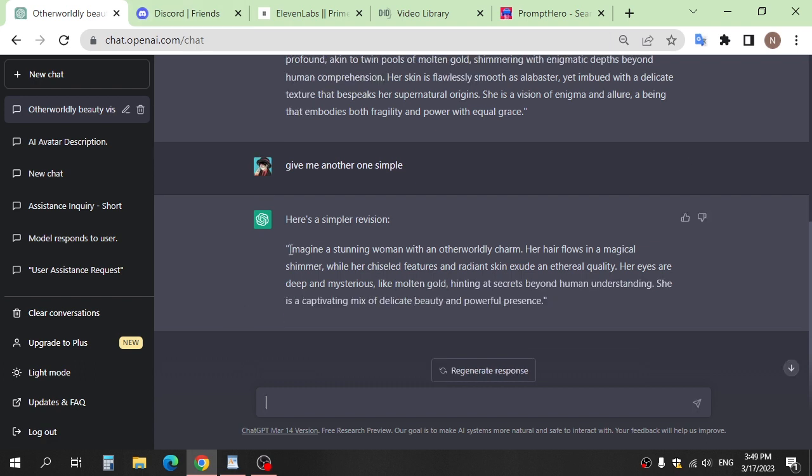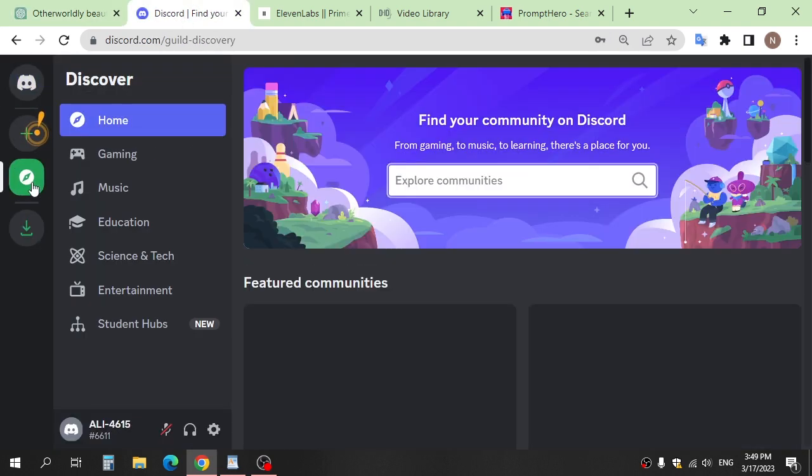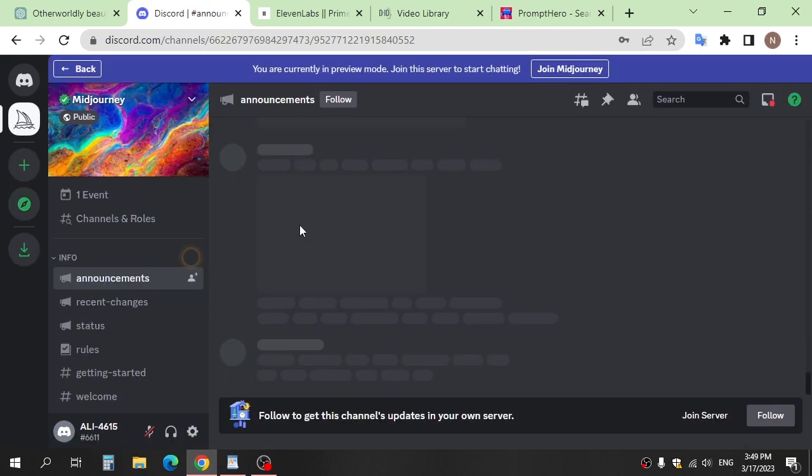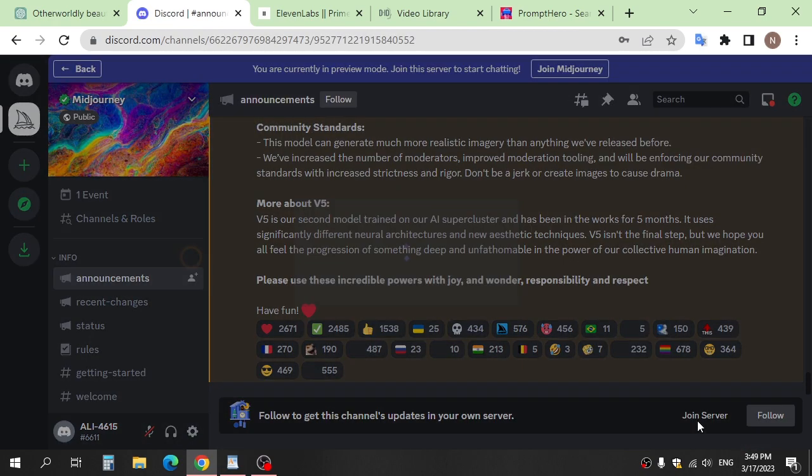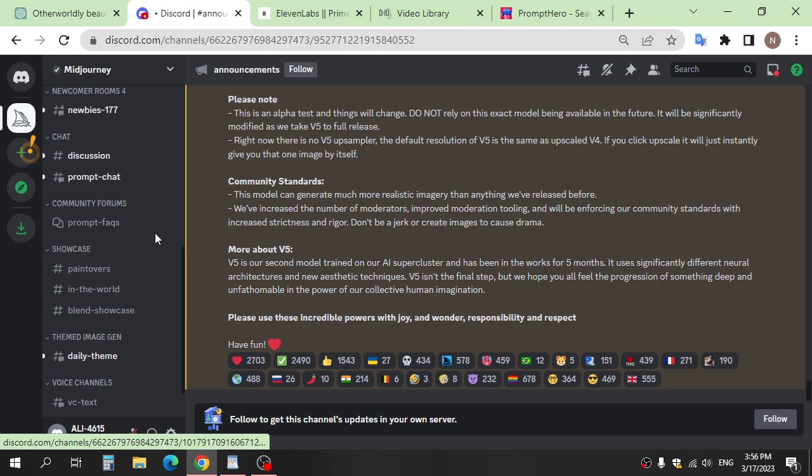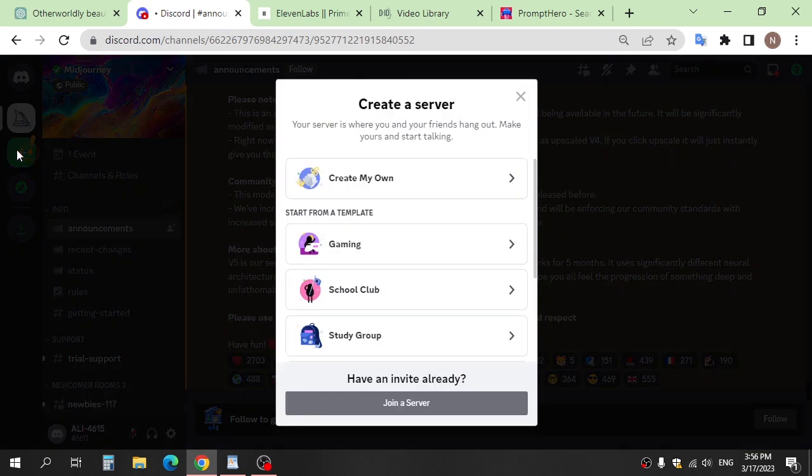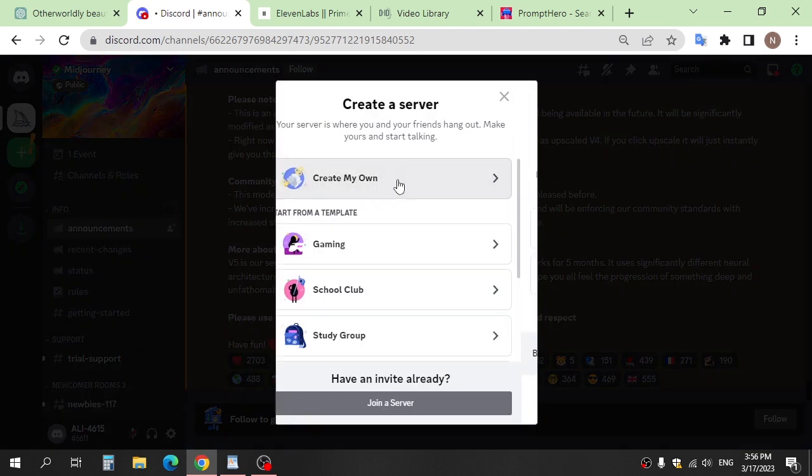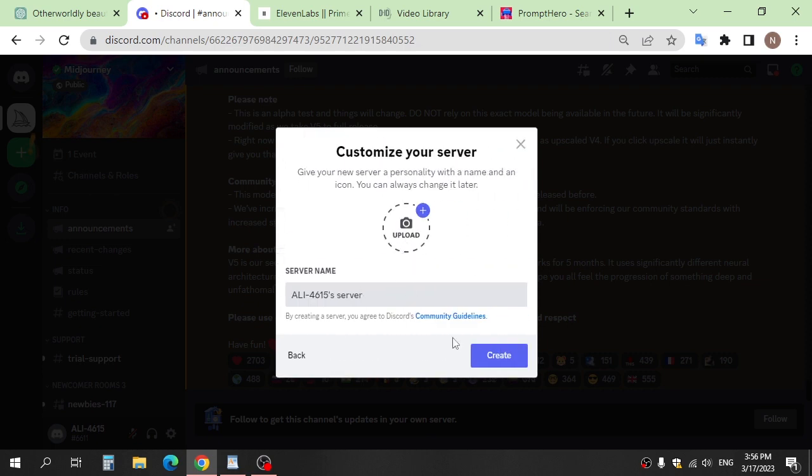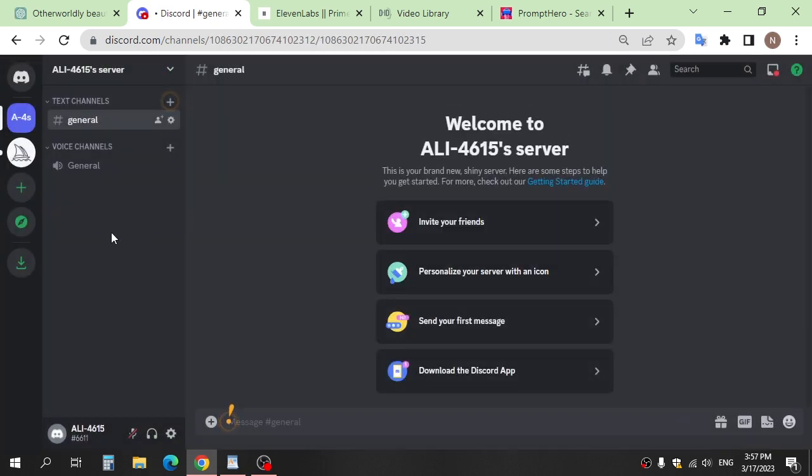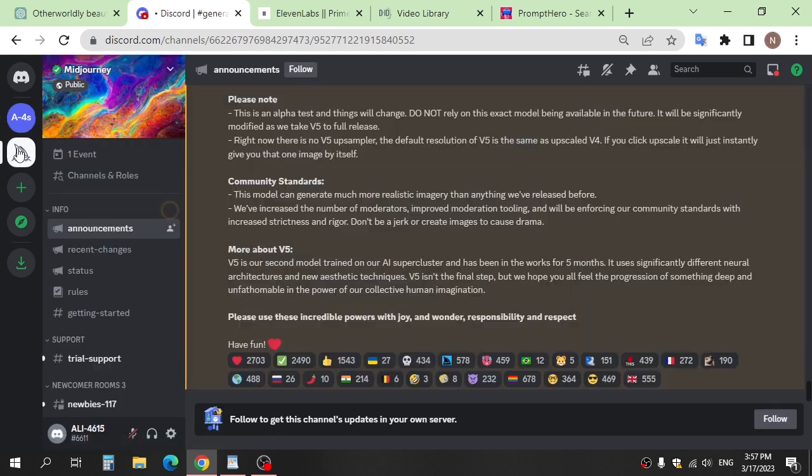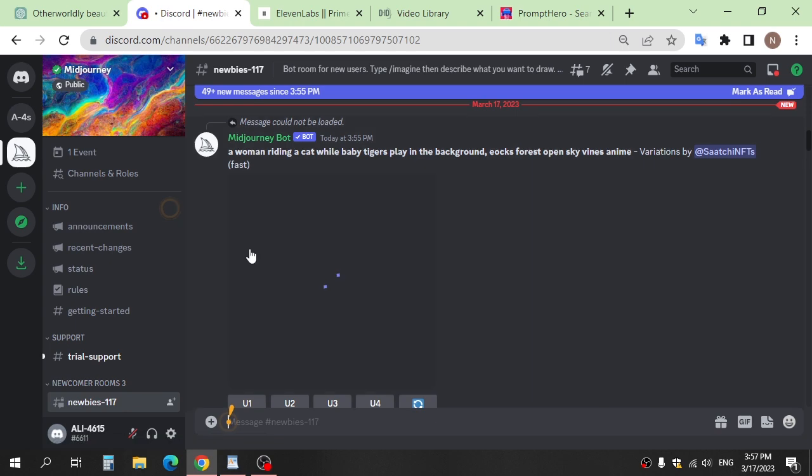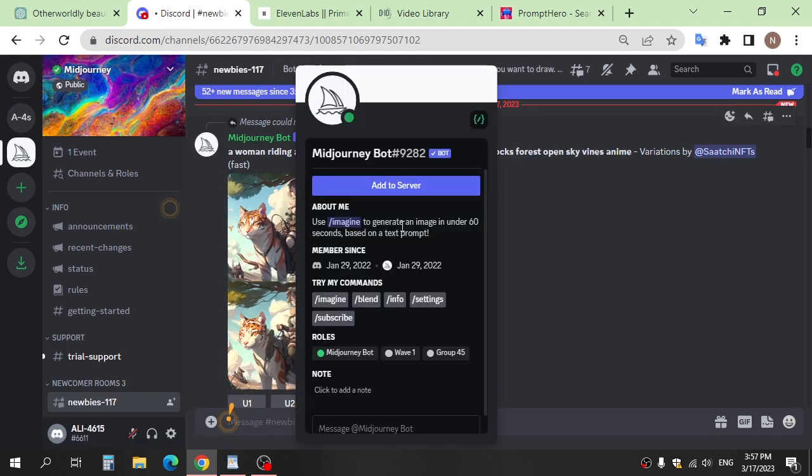Step two: Copy the text and go to Midjourney and Discord. Create a server and add Midjourney bot to the server.